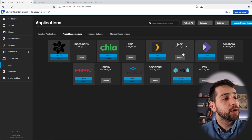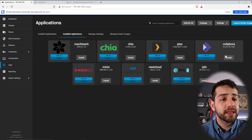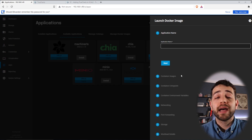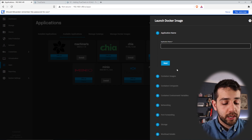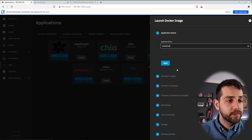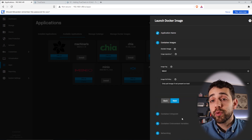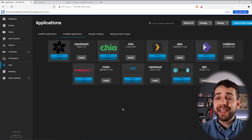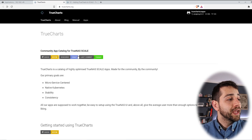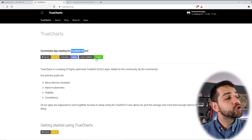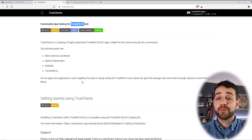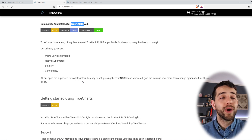One thing I don't like: in Available Applications there are only a few apps you can install — Nextcloud, Plex, Minio, and that's it. You can always go to 'Launch Docker Image' and create from a container by entering a repository name and image, but I don't like that approach because it's not pre-configured for you. You can use TrueCharts — it's already built specifically for TrueNAS Scale, so why not use it?